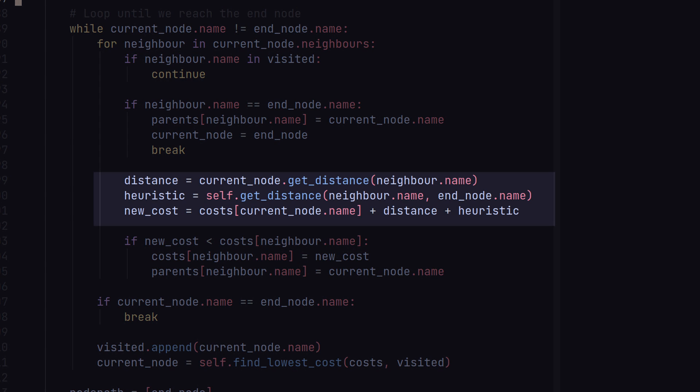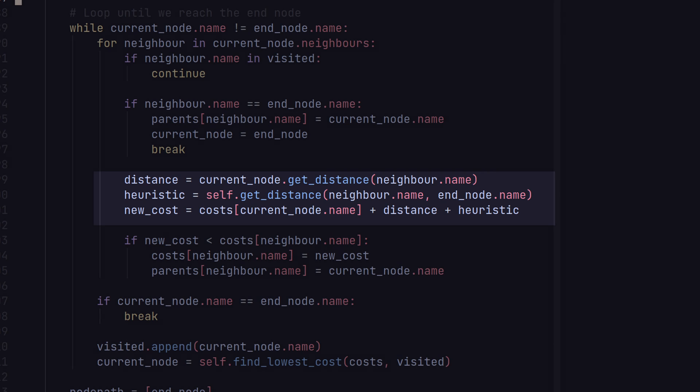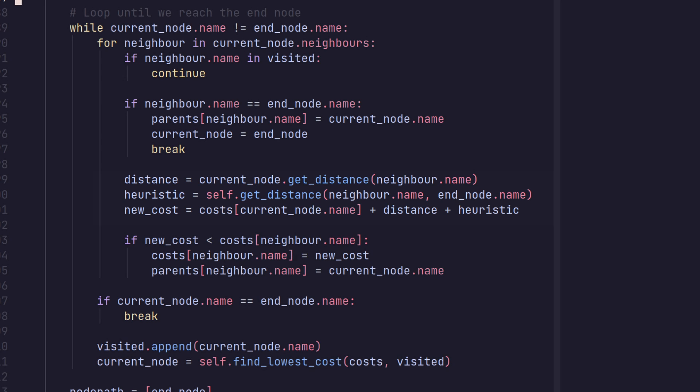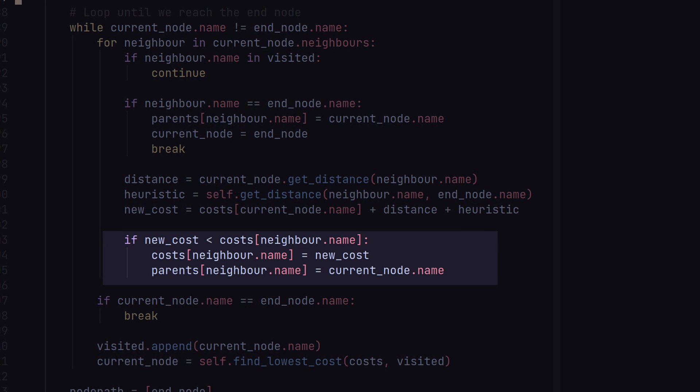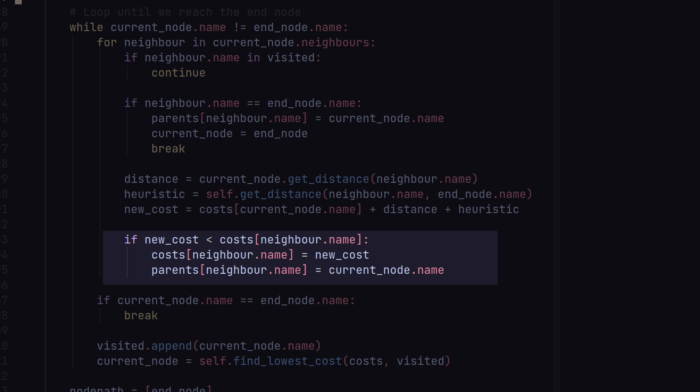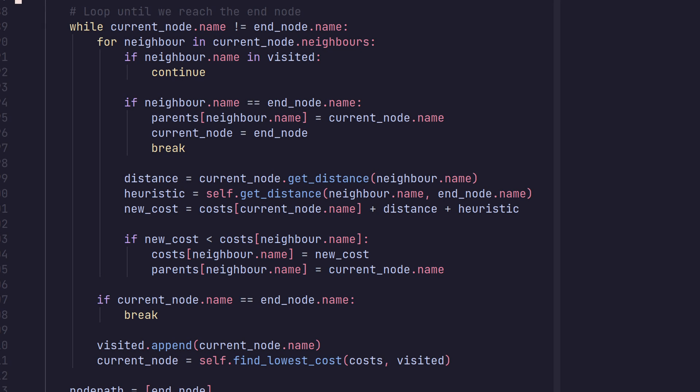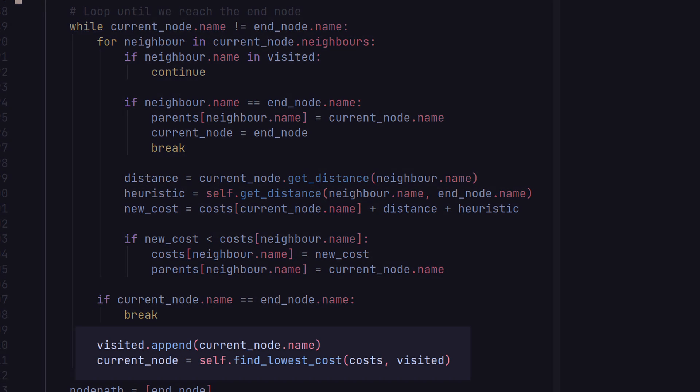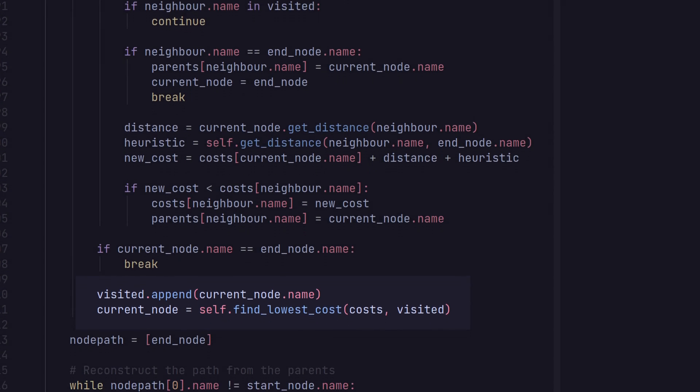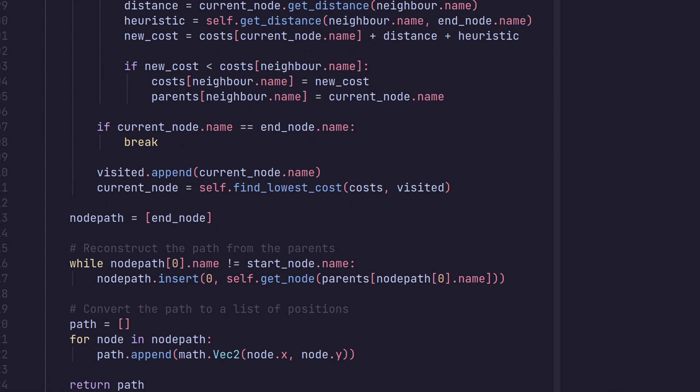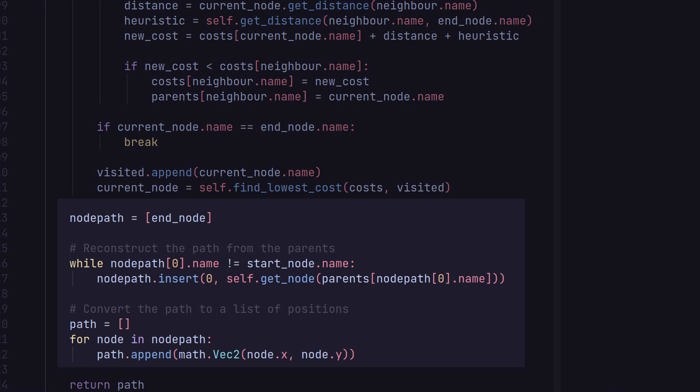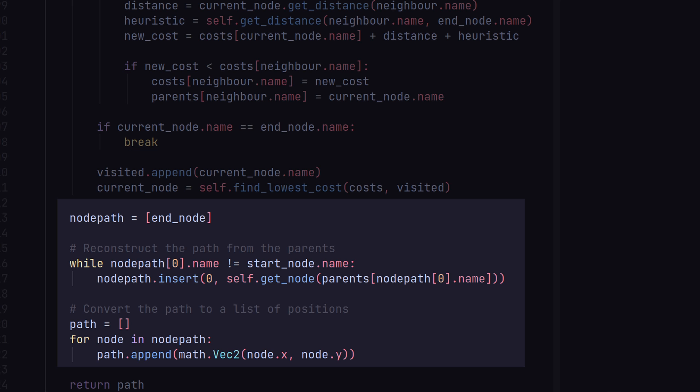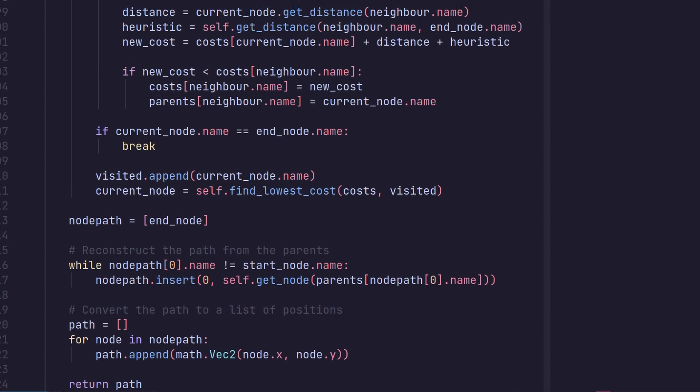Otherwise, we get the distance, get the heuristic, and assign that as the new cost. If the new cost is less than the previous cost, we make sure to update that value and the parent. After that, we find the next node to look at by looking for the lowest cost nodes. Once the loop has completed, we reconstruct the path from the parents. This path is then returned.